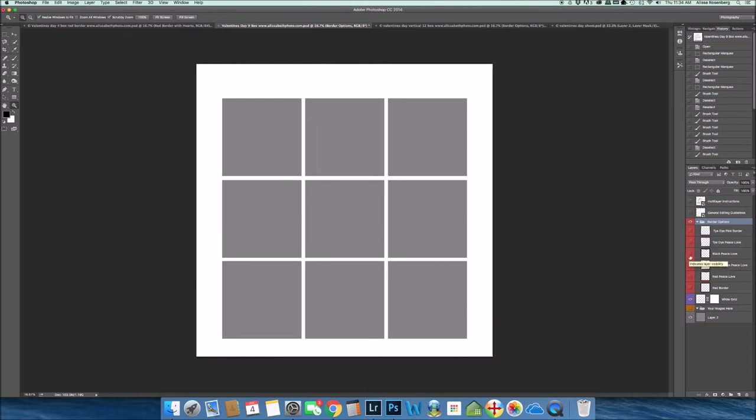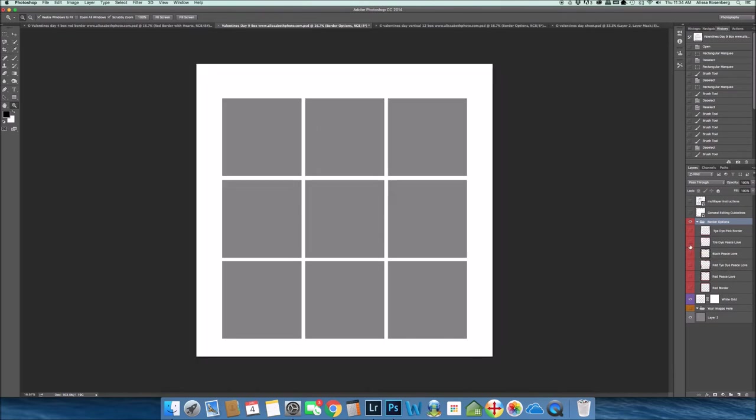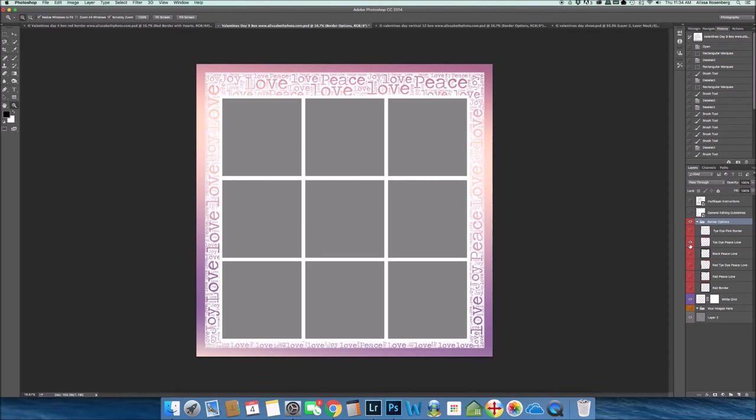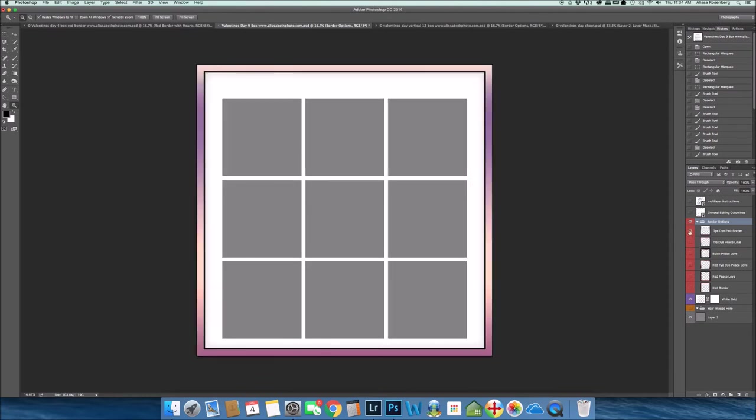So in this package alone you have six borders plus your white grid. That gives you seven layers to start off with, and then you can always go back into your panel and you can change the hue and saturation and change up the colors.